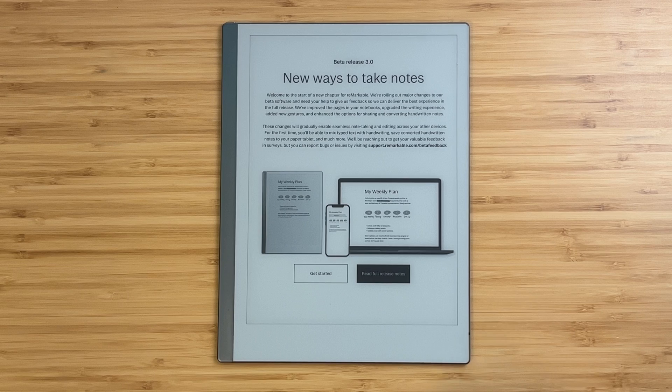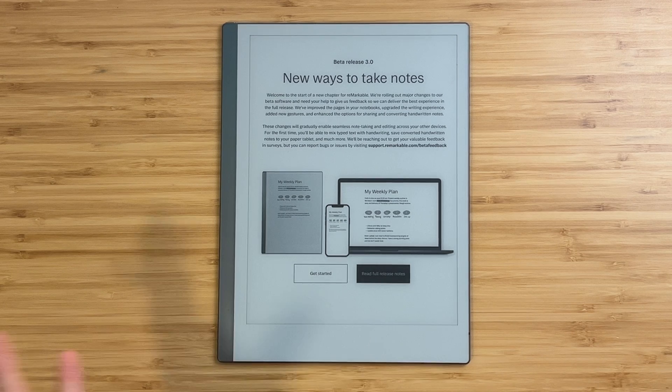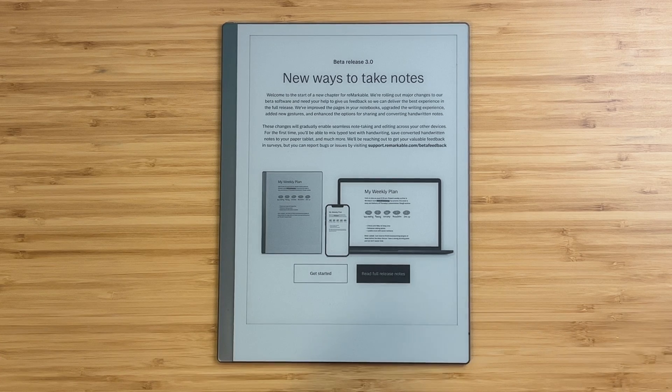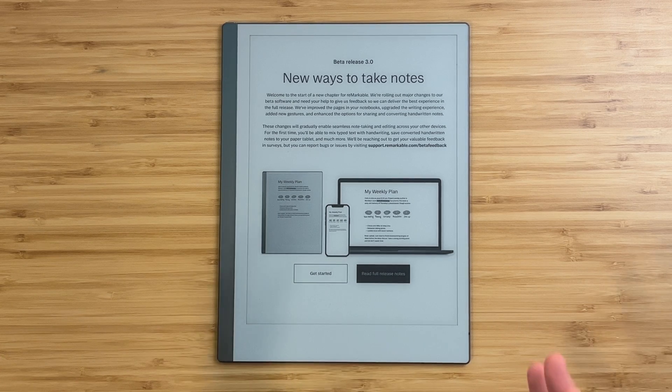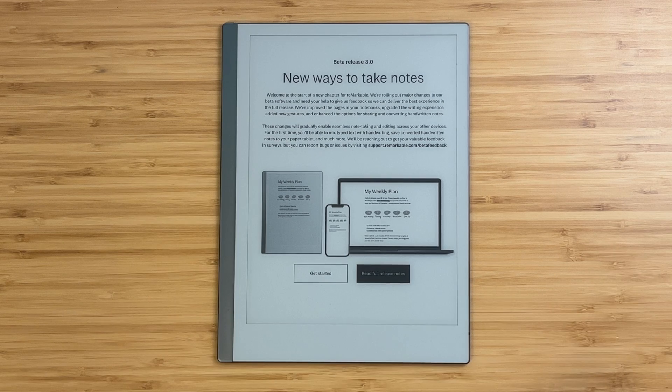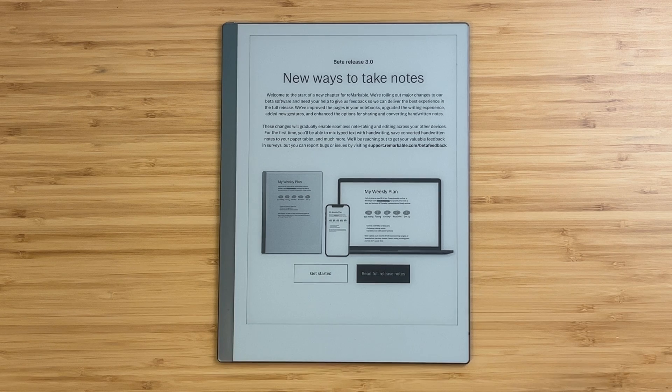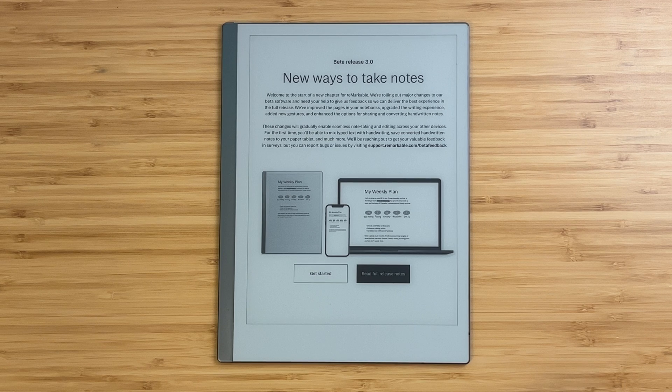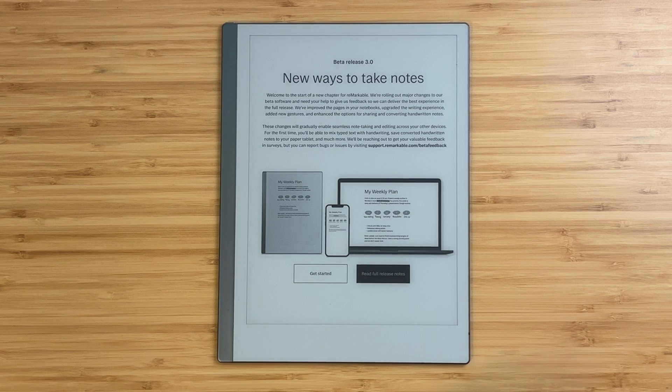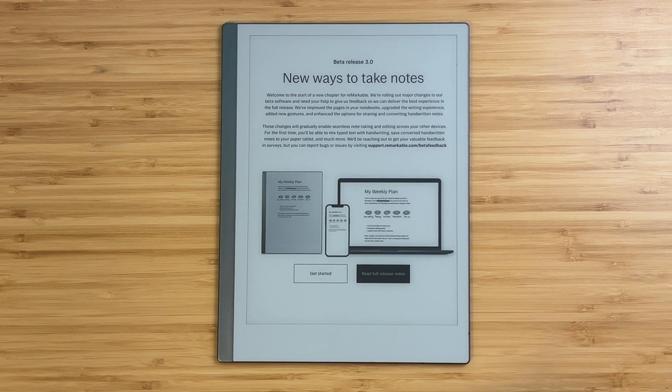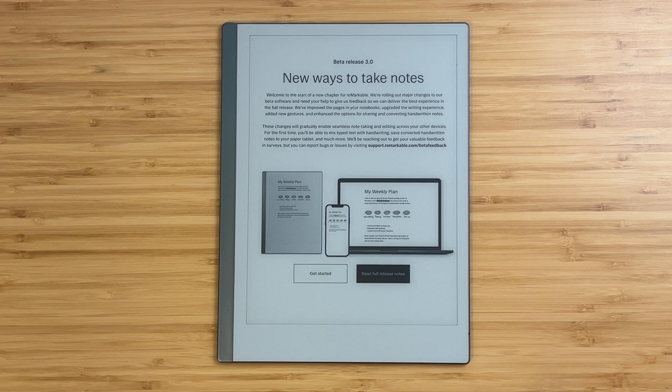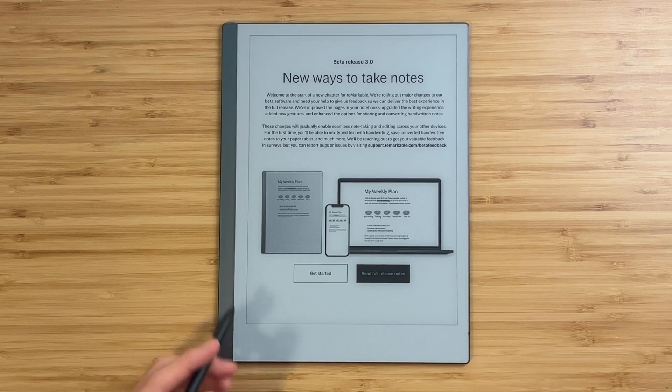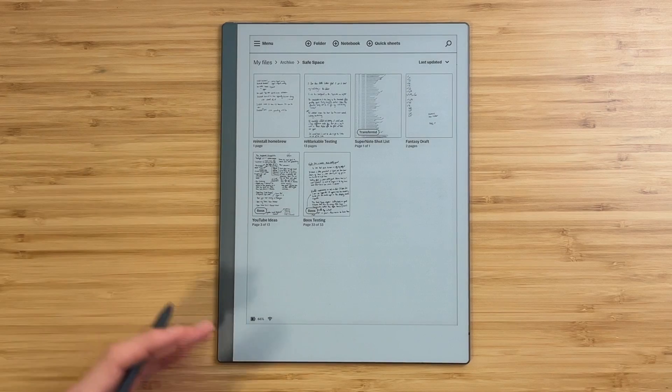A new way to take notes. Welcome to the start of a new chapter of Remarkable. These are some major changes, and they're going to want our feedback on this. I hope they listen to it. It has an upgraded writing experience, new gestures, and enhanced options for sharing and converting handwritten notes. These changes will gradually enable seamless note-taking and editing across other devices. I hope this is really good because I can no longer get DDBK hacks on this device. So let's go ahead and get started.